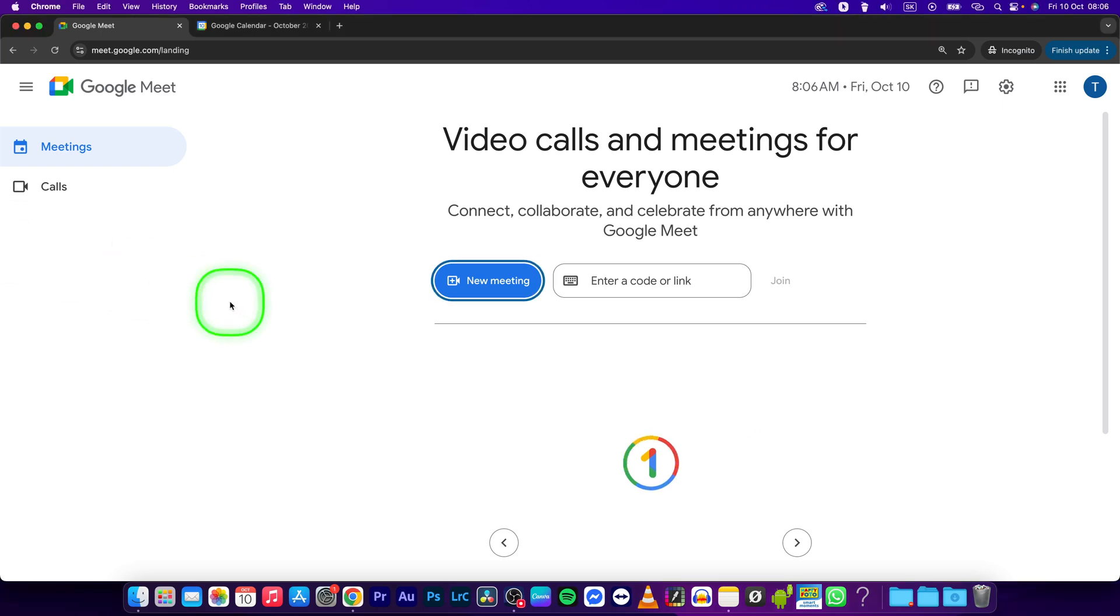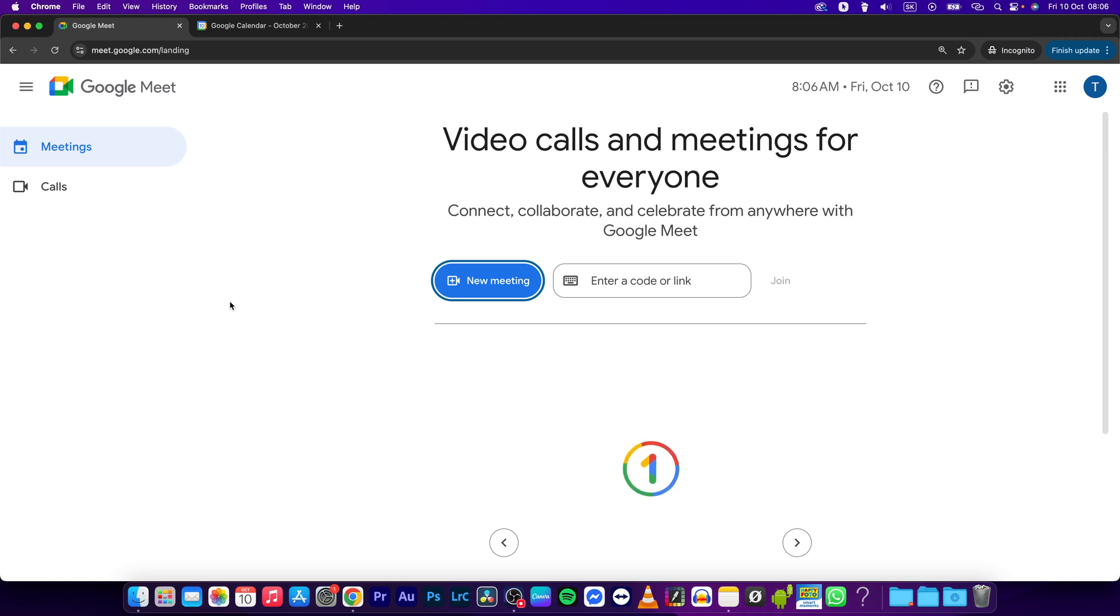Hey guys, my name is Elijah and in this tutorial I will show you how to share files in Google Meet.